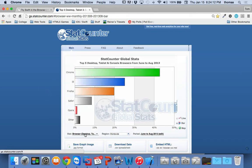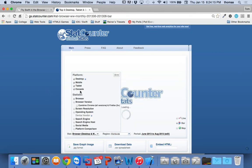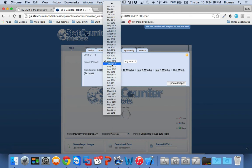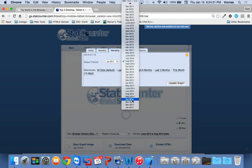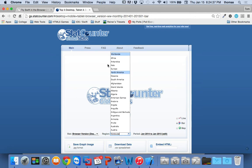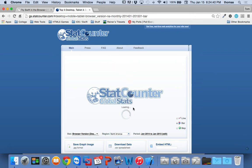Something I'd like to focus on is gs.statcounter.com to look at total usage from a worldwide perspective. If I select mobile browser and take out console and look at browser version over the last year — January 2014 to January 2015 — and specify North America rather than worldwide, it gives us an idea of how many browsers are active on the web. The killer app right now is browser access — we hit the browser more on our devices than anything else.